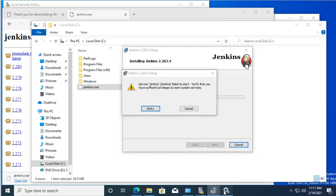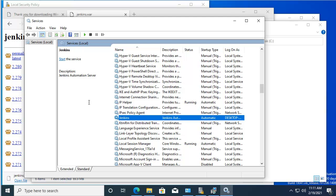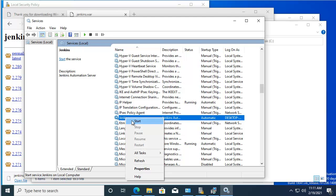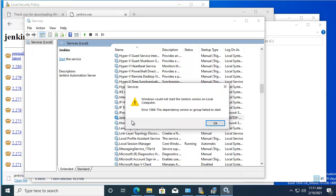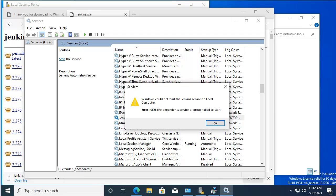Let's go back to the services and start. That didn't work. I'm actually going to try to restart the computer to see if that works.